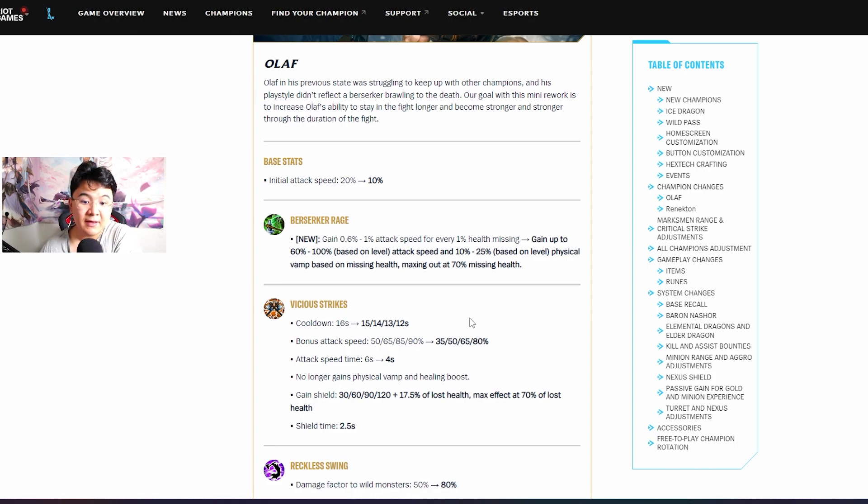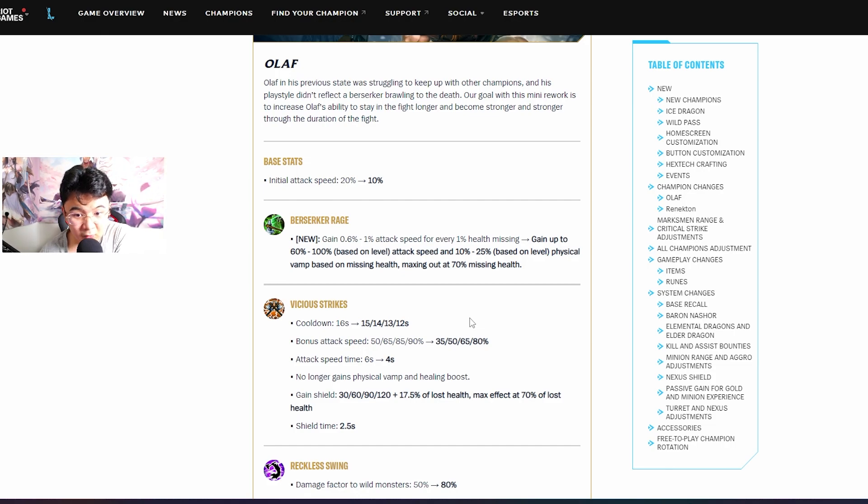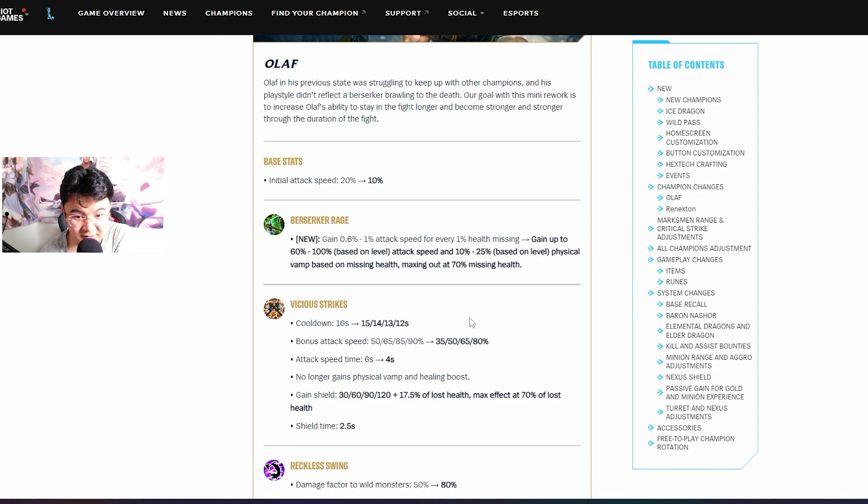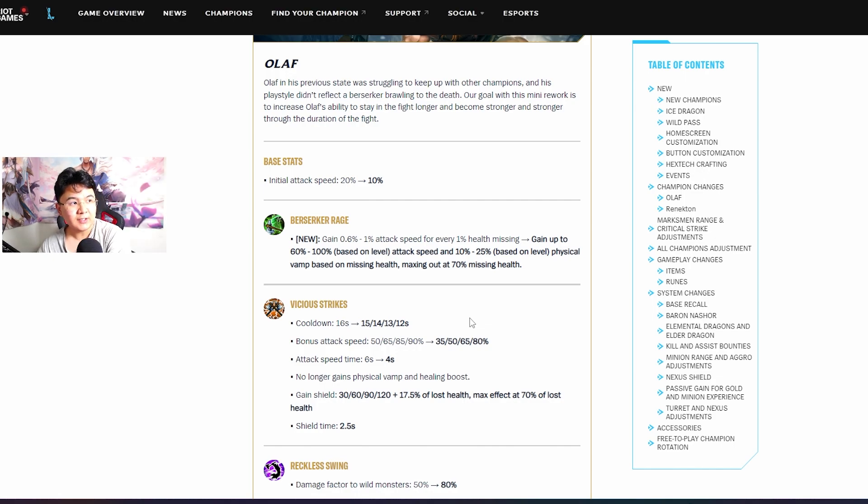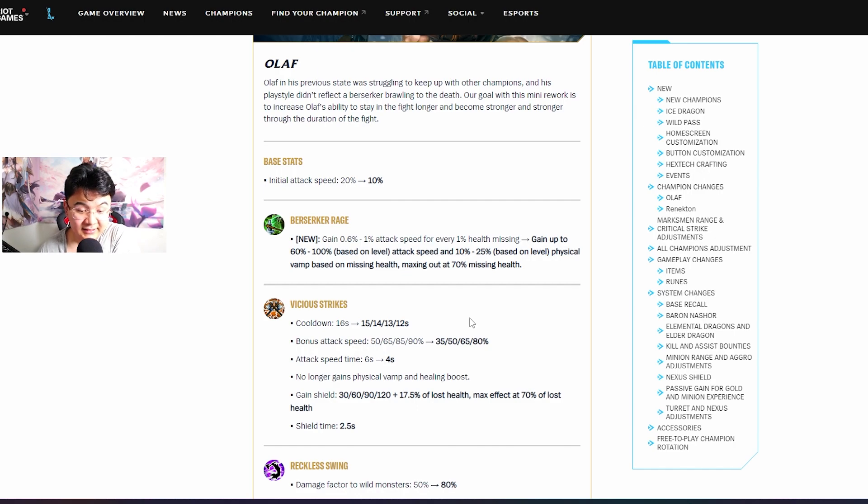Basically instead of gaining 1% attack speed for every 1% health missing, now he gains 60 to 100 attack speed and 10 to 25 life steal based on missing health, maxing out at 70% missing health. Do you realize how broken it is? This passive is actually insane.